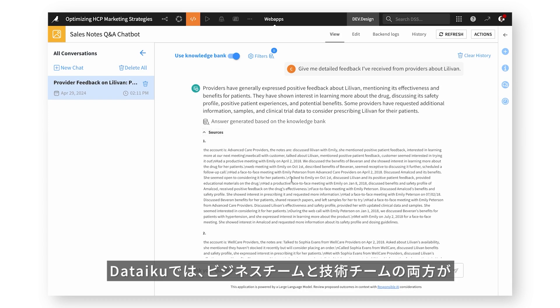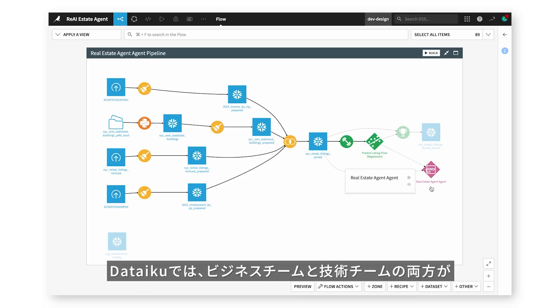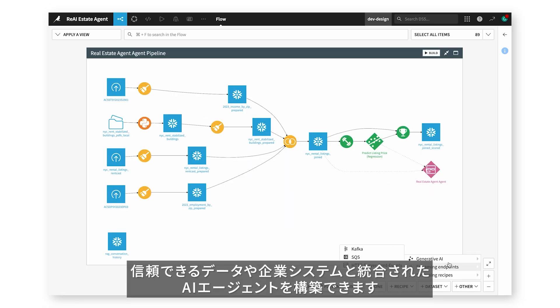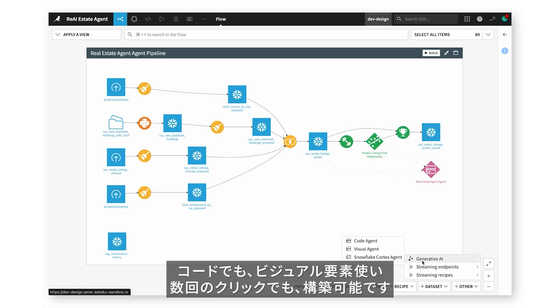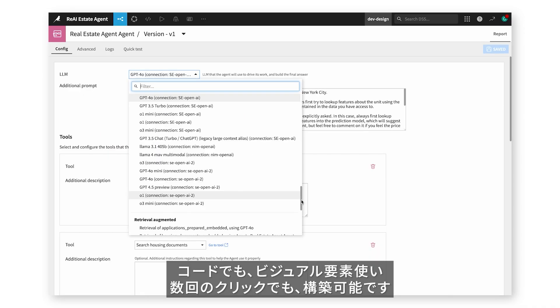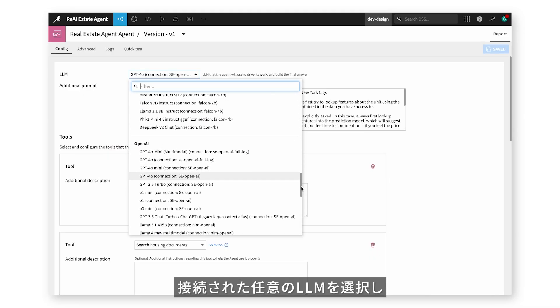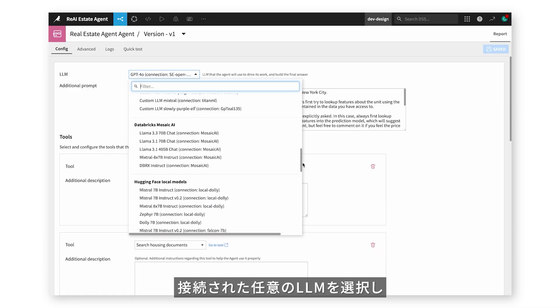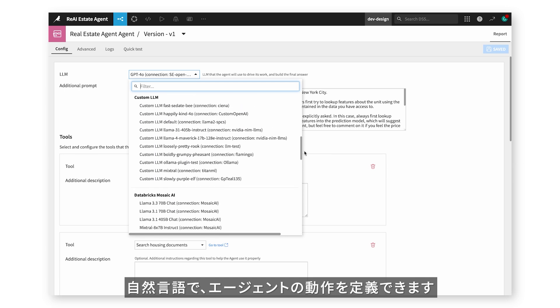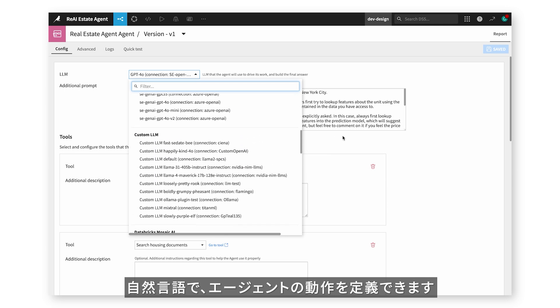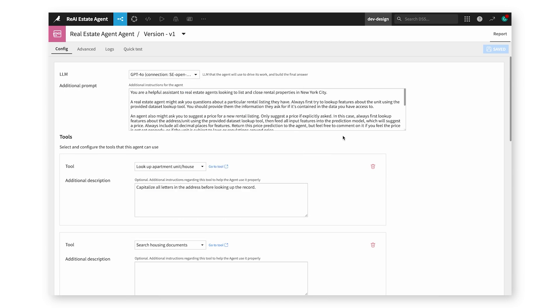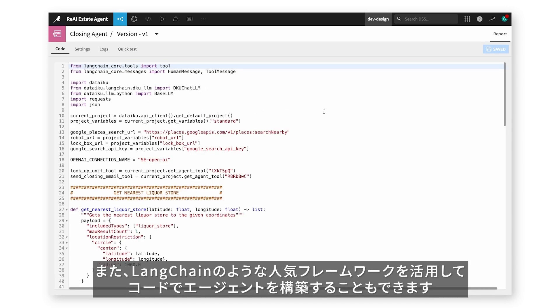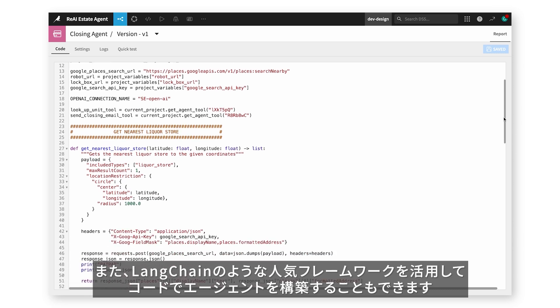Dataiku also enables both business and technical teams to create AI agents that integrate with trusted data and enterprise systems, either through code or visual elements with just a few clicks. Choose any connected LLM to power your agent, and define the agent's behavior using natural language. Or, create agents using code, leveraging popular frameworks like LangChain.